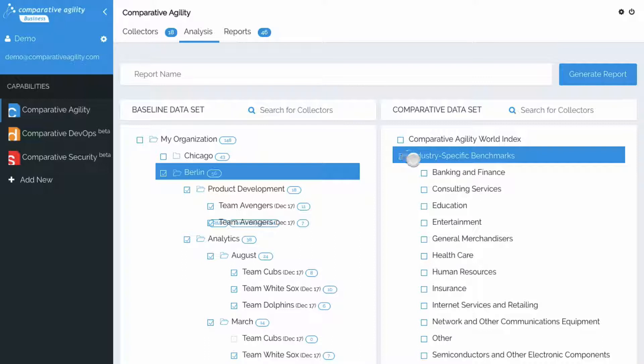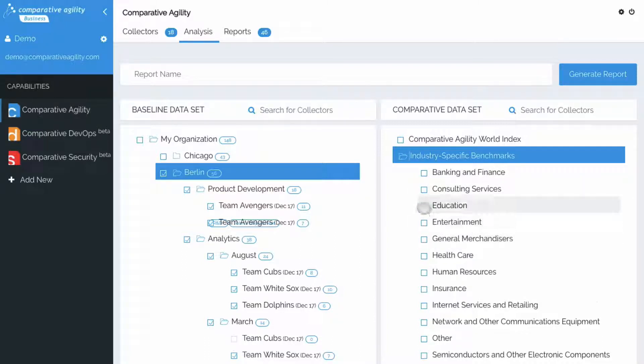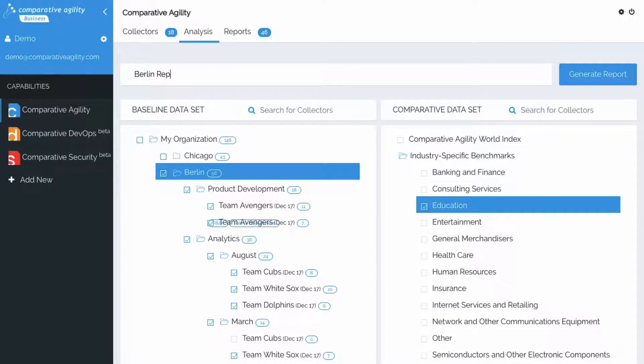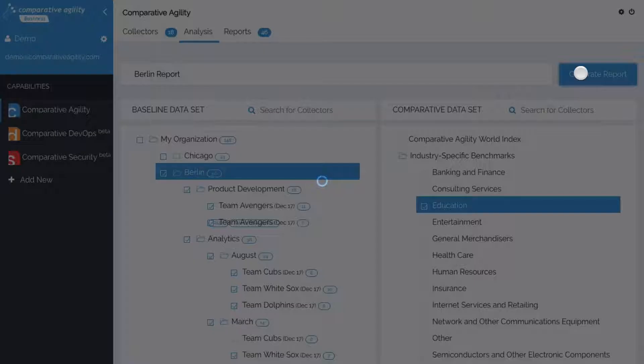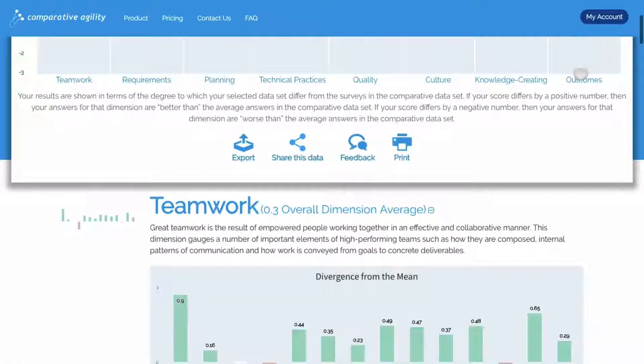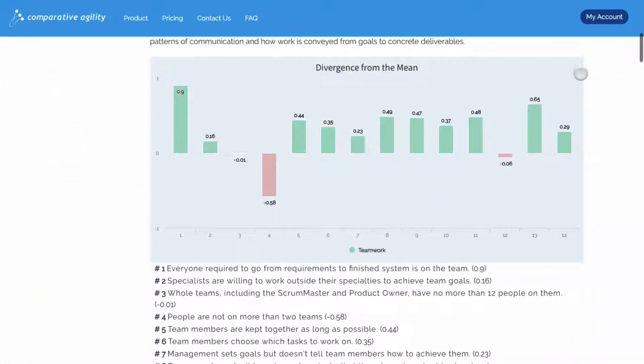Then on the right side, we'll choose one of the industry-specific benchmarks. We'll go with Education, give it a name, click generate, and now we can view this report. This option tends to be useful because it provides an analysis that is more tailored to your team's specific objectives.